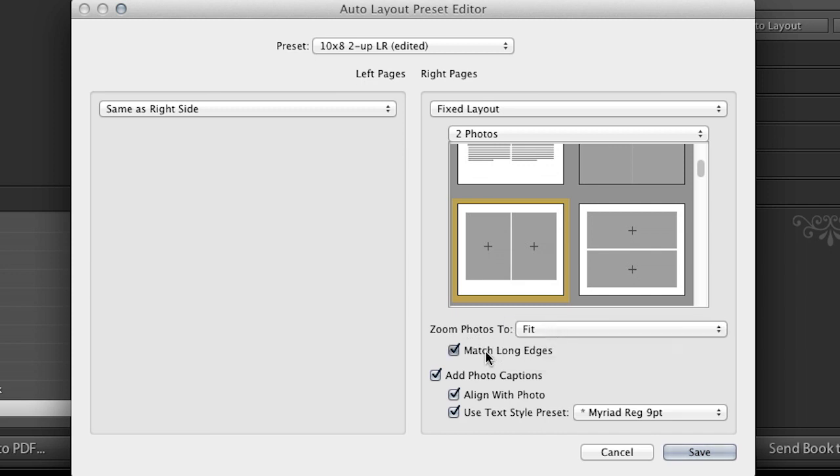The match long edges is a really interesting feature. If you, say, wanted verticals and horizontals next to each other, Lightroom's going to basically try to match the weight by making the long edges the same size. So it would actually take the larger file and scale it down so those long edges match. And visually, it's very appealing. But I actually paired mine already before I went in here. So all my images are like two horizontals and then two verticals together. So I don't need to turn that on.